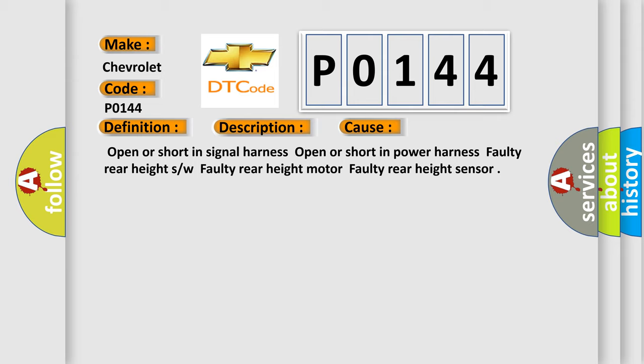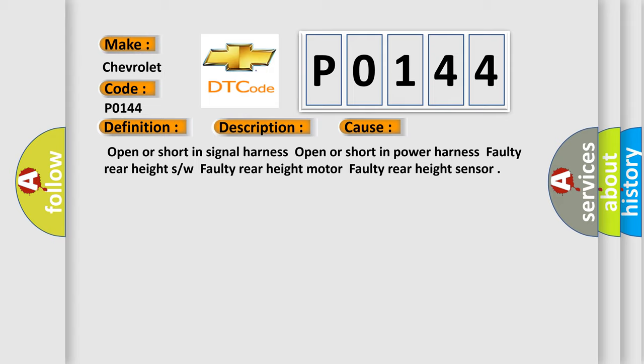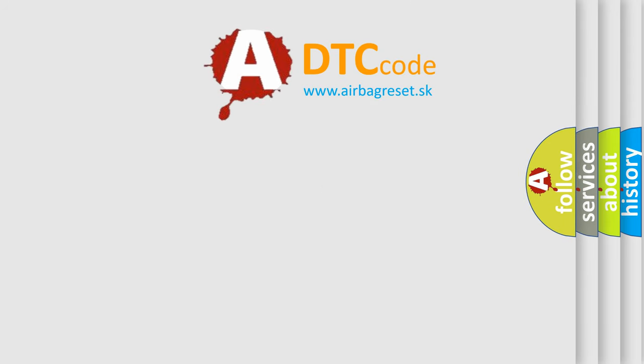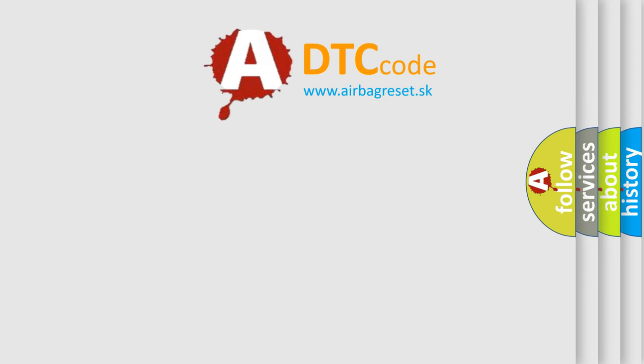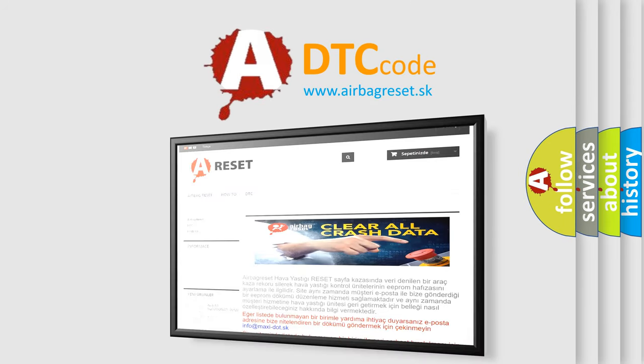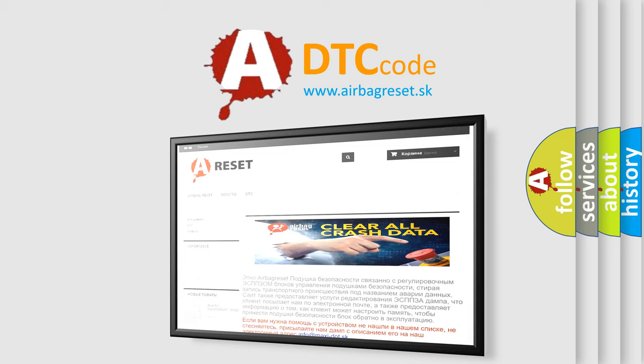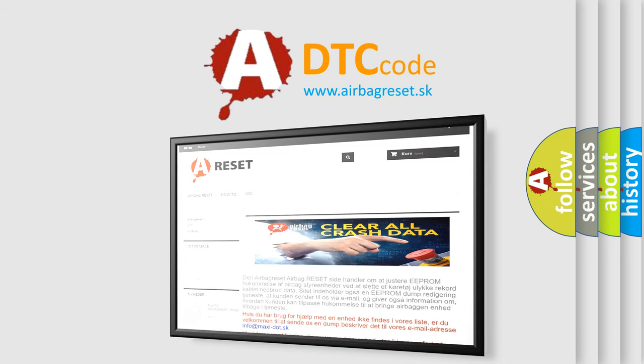The Airbag Reset website aims to provide information in 52 languages. Thank you for your attention and stay tuned for the next video.